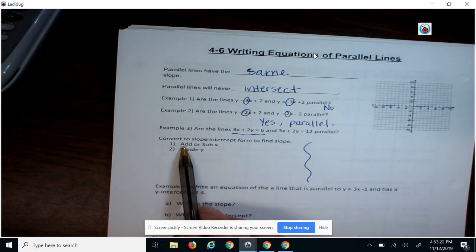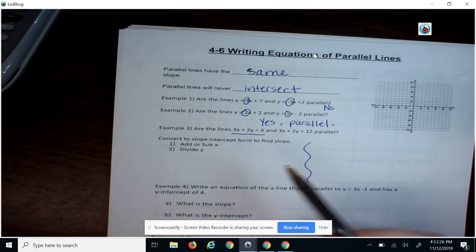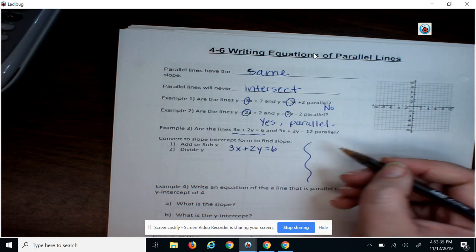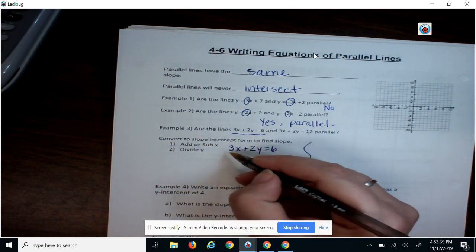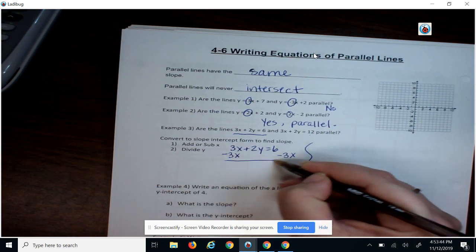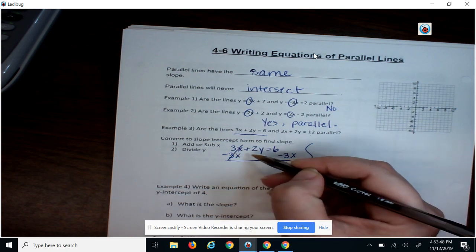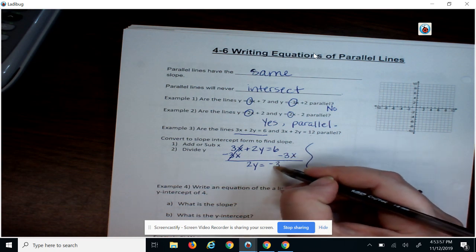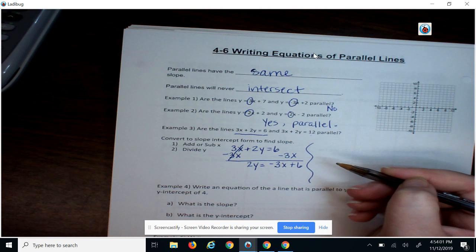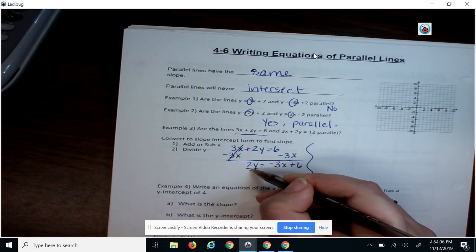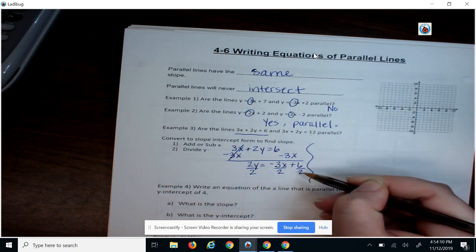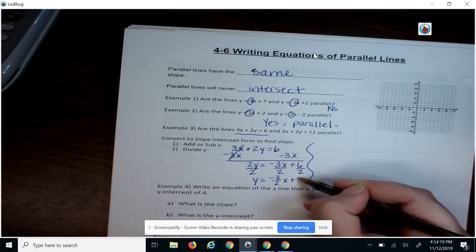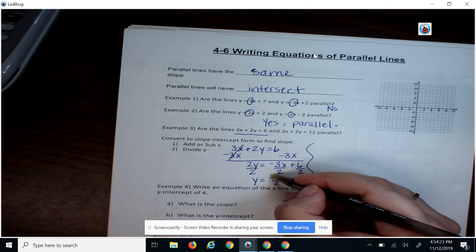Here are your steps: we have to move our x by adding or subtracting it, and then divide by the number with y. So I'm going to take this first equation, 3x plus 2y equals 6. My first step is to subtract the 3x on both sides, which cancels the x term, and I bring down the positive 2y. Then I bring down minus 3x and positive 6. My second step is to divide everything by 2, giving me y equals negative 3 over 2 times x plus 3. So the slope of this line is negative 3 halves.